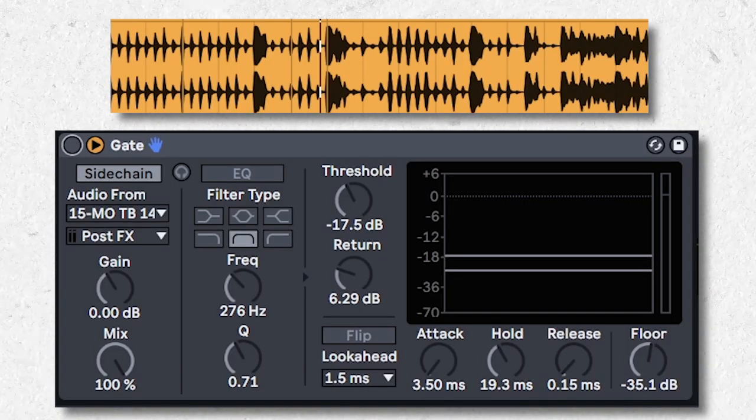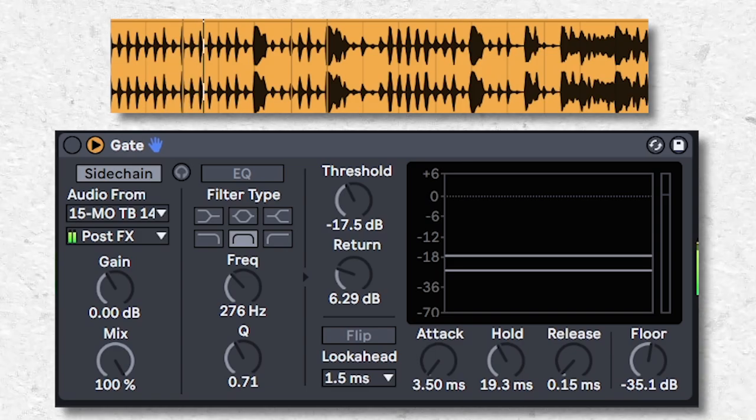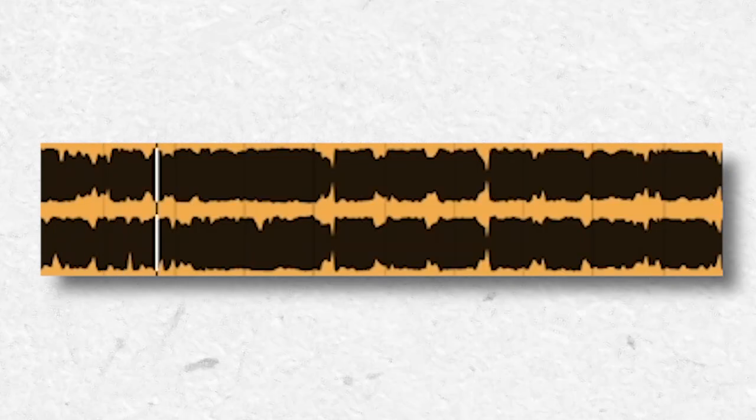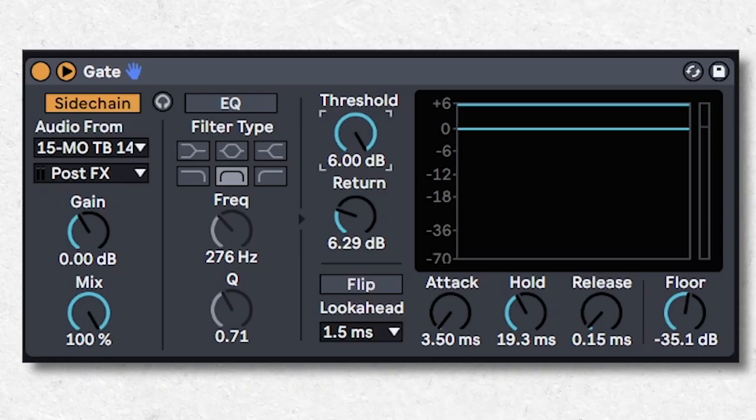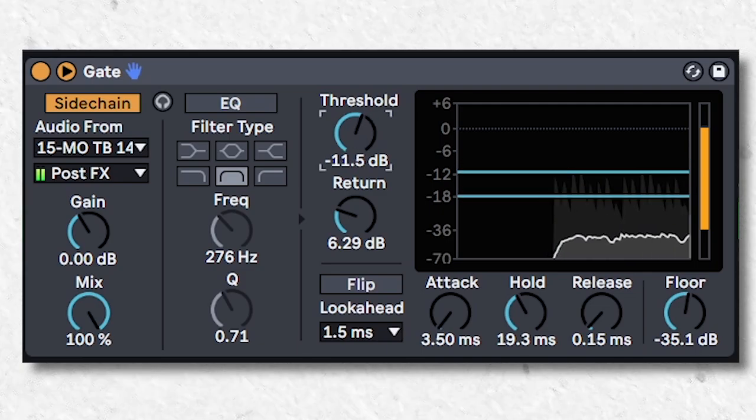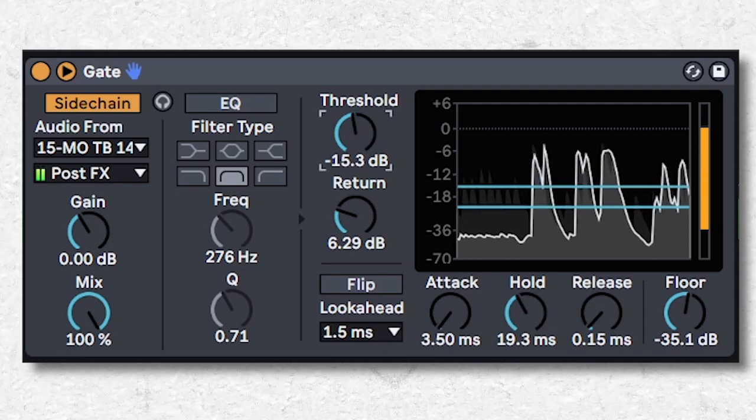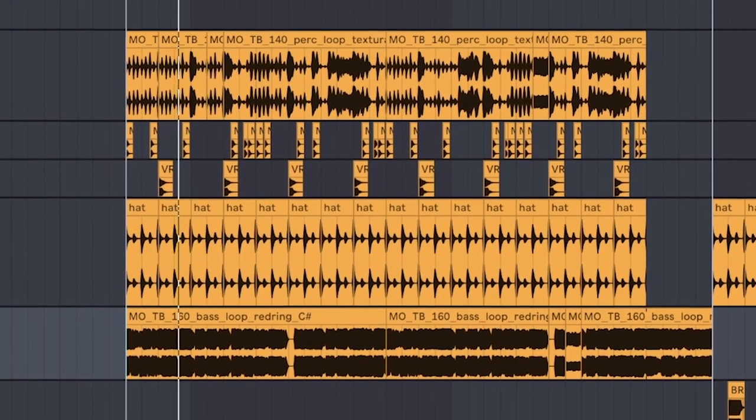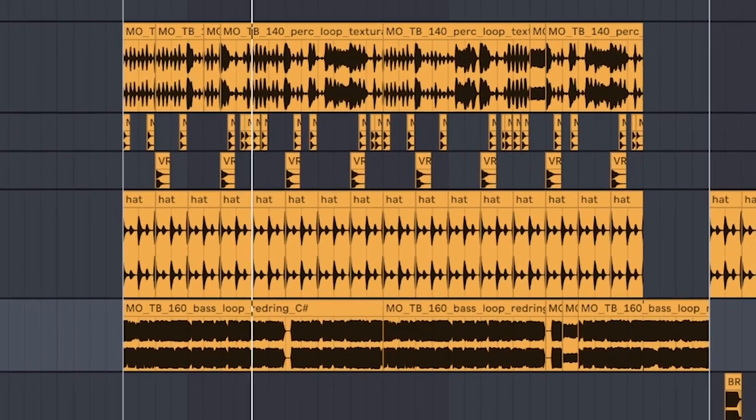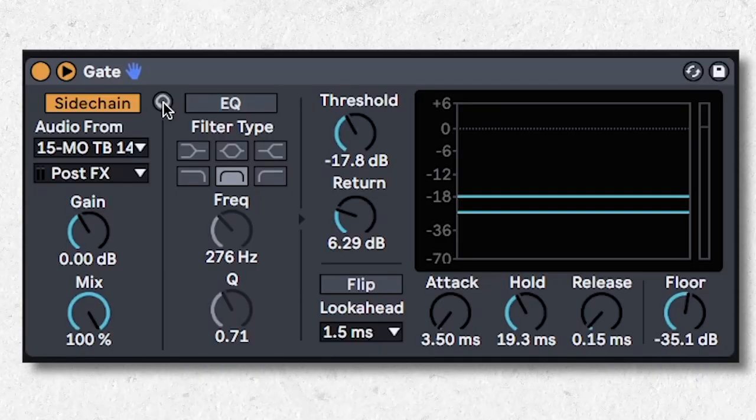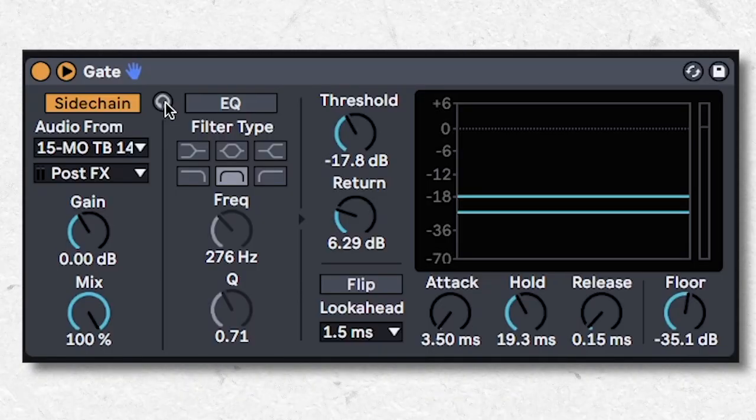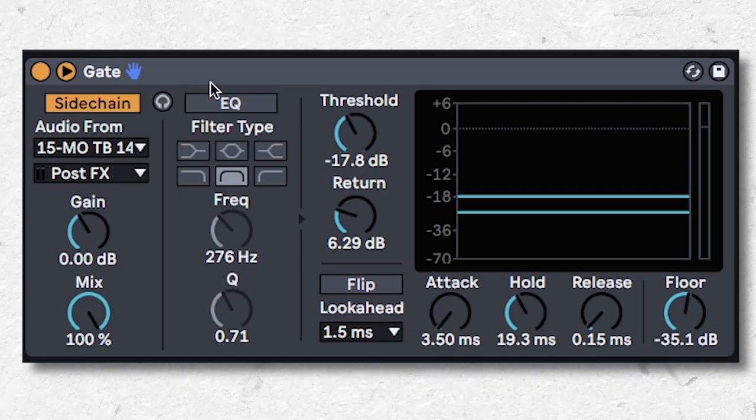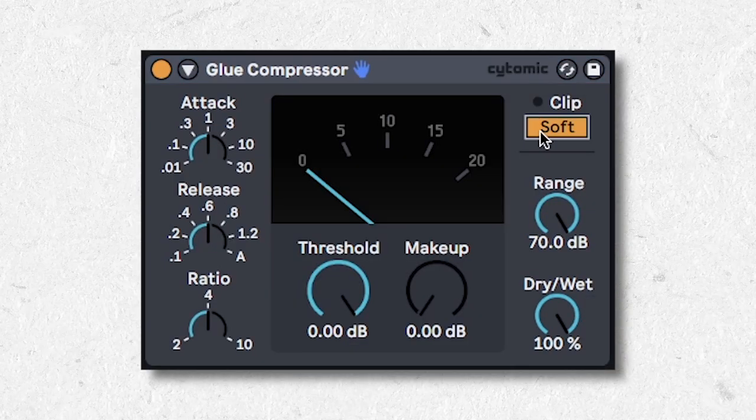Sidechain a rhythmic loop like this to any other sound and turn down the threshold to create complex rhythms that LFOs could never do. That's right! Gate isn't just for if your reverbs are too long and you gotta cut them off like your buddy who can't handle himself at the festival.